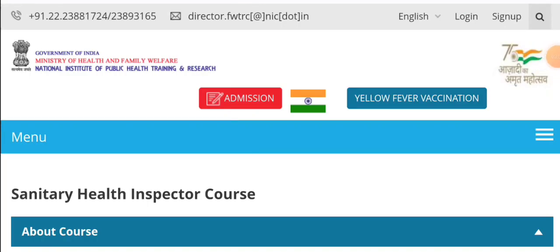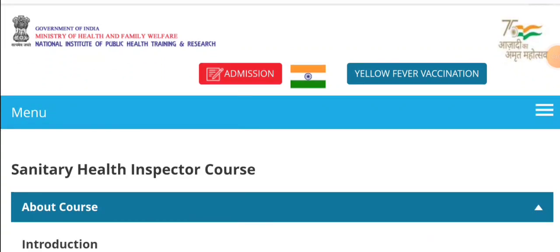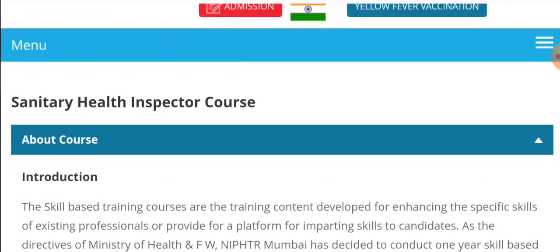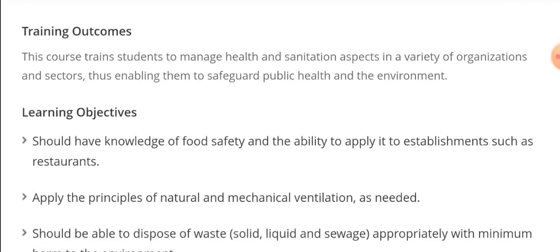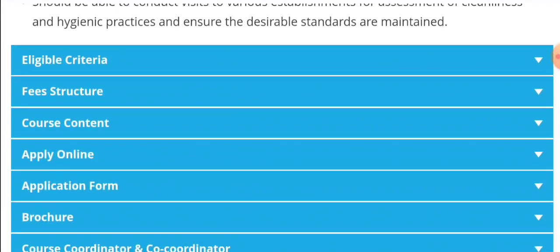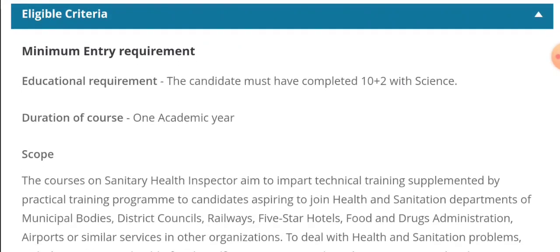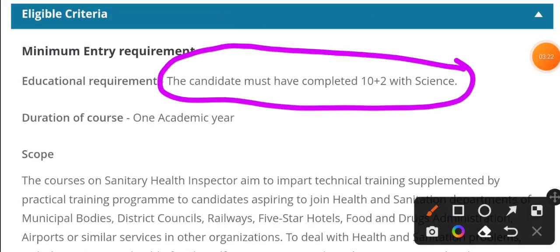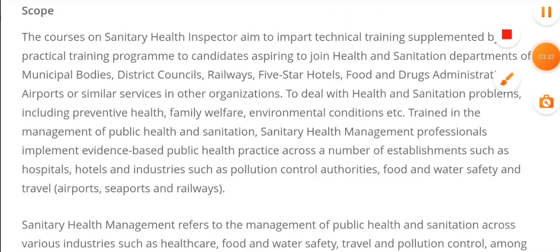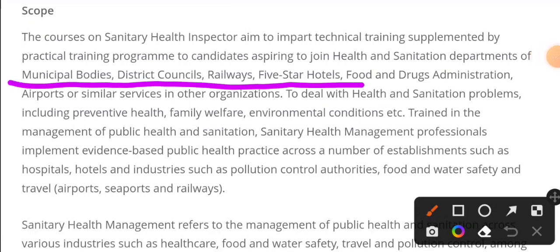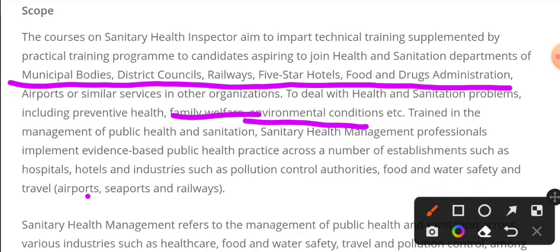This job is under the Government of India, Ministry of Health and Family. The National Institute of Public Health Training Research also offers the Sanitary Health Inspector course. This is also an offer available for all of India. The eligibility criteria requires a science pass. It is a one-year course. You will be able to work as a Health Inspector. The scope covers municipal bodies, five-star hotels, food and drug administration, airports, environmental conditions, and family welfare.